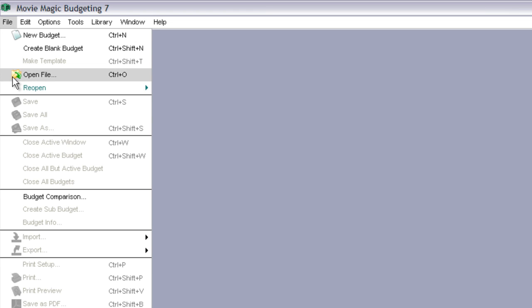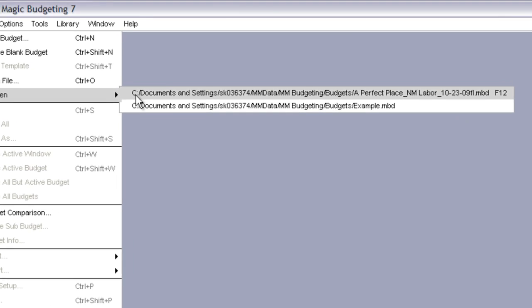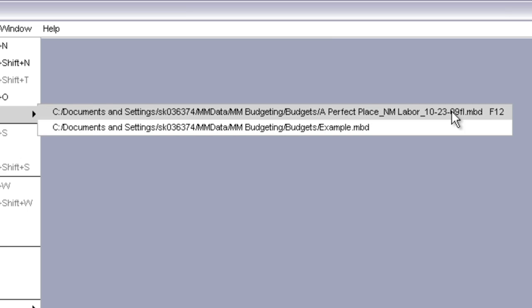Now you could go to File, Open File and locate your file, or you can go up to Reopen and select the last budget that you had open or one of the more recent budgets, but if you're opening the last budget that you just had open...